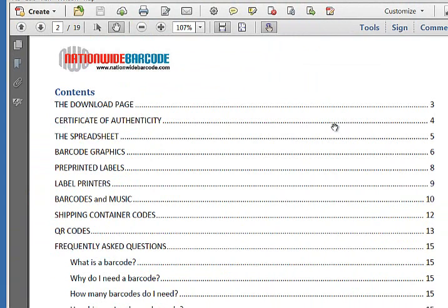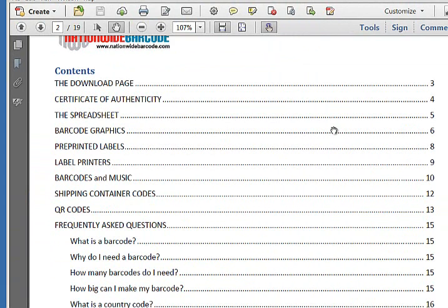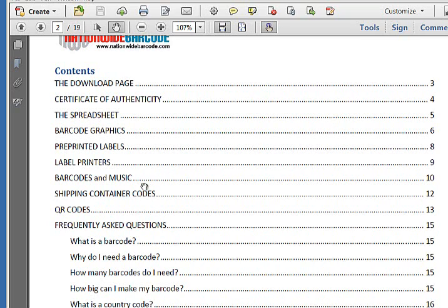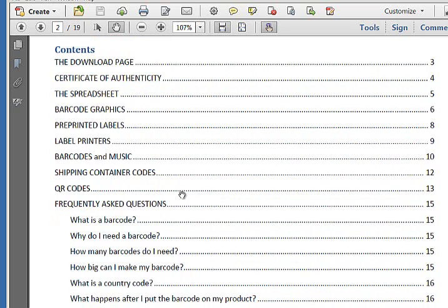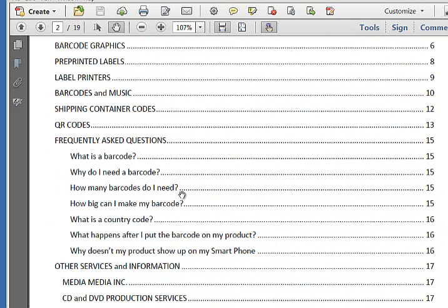We talk about the certificate of authenticity, the spreadsheets, barcode graphics. We talk about pre-printed labels and label printers. If you're an independent musician and you need a barcode for your music, we have a special category on that. We also talk about shipping container barcodes, how those work, QR codes.